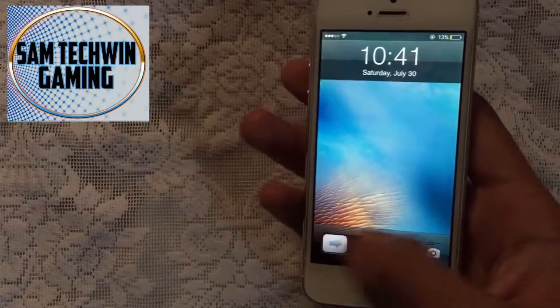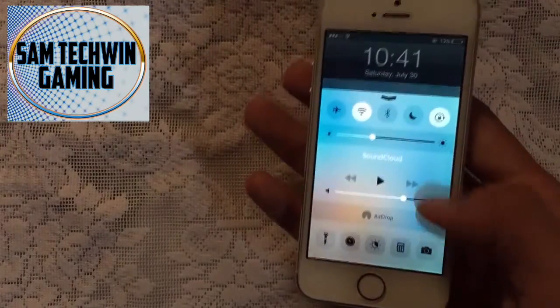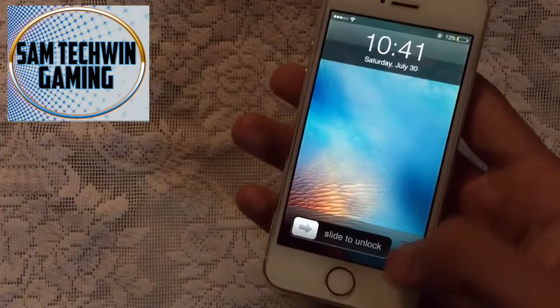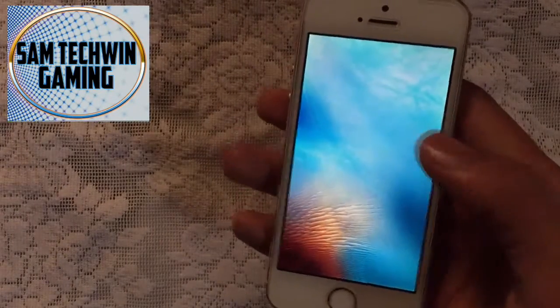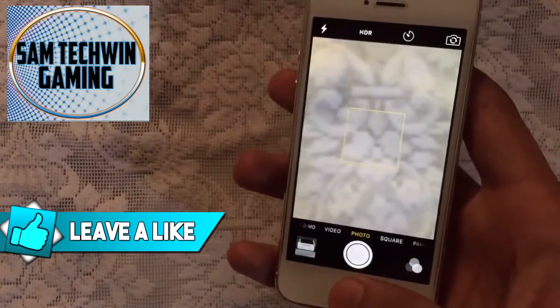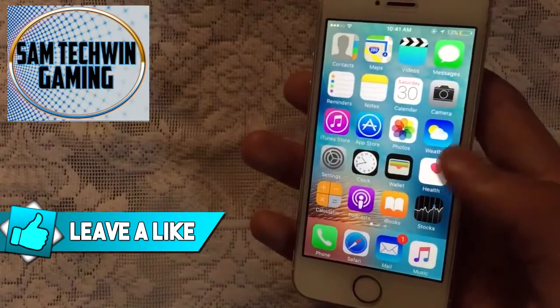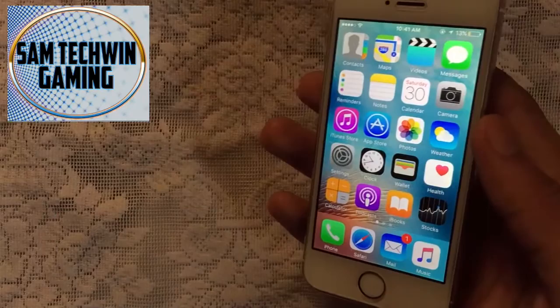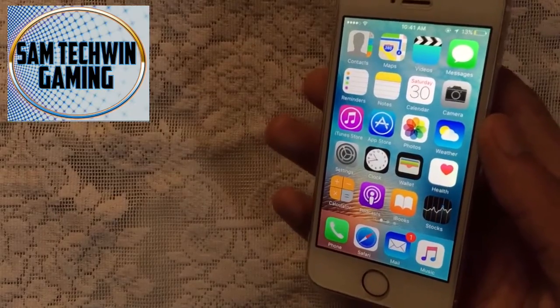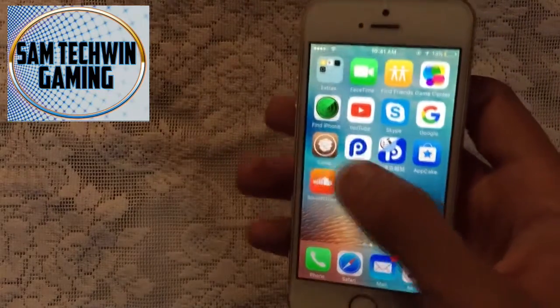There you go — you've got the iOS 6 lock screen. It's just so fluid and smooth. You also get the control center and the camera grabber as well, so it's a really good design.